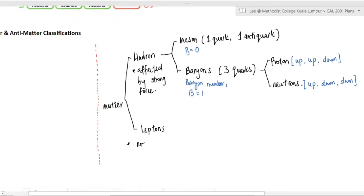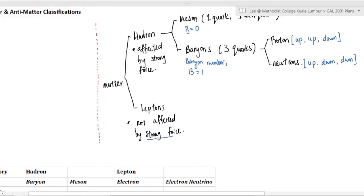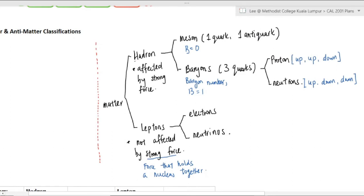The next type of matter is called leptons. Leptons are not affected by the strong force. The strong force is the force that holds the nucleus together, carried by the force carrier called the gluon. Leptons are not involved with the gluon — leptons are electrons and neutrinos. 'H' for hadron stands for the heavy ones, and 'L' for lepton stands for the light ones.